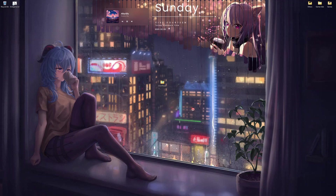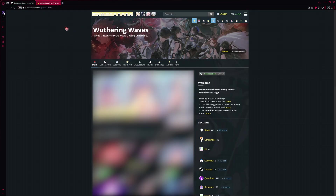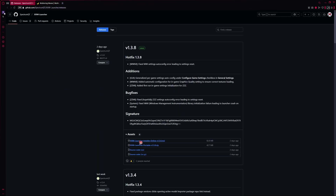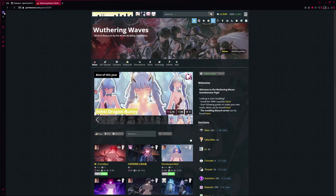How to use mods in Wuthering Waves. First, click the links down in the video description section. There are two links: one will open the XXMI launcher releases page and the second will open Game Banana. Download the XXMI launcher installer and then download a couple of mods from Game Banana.